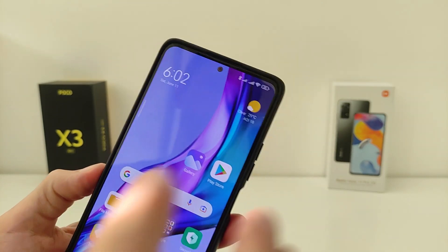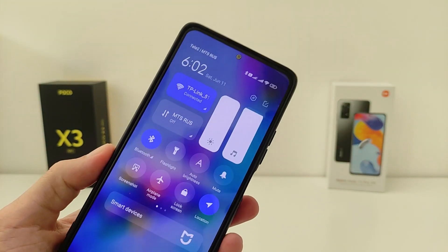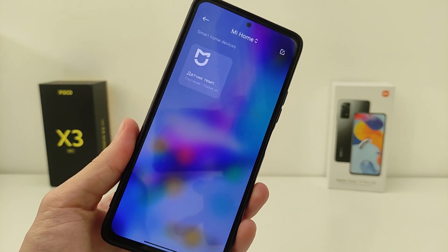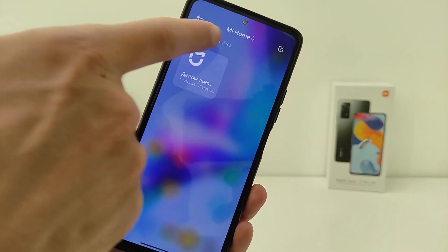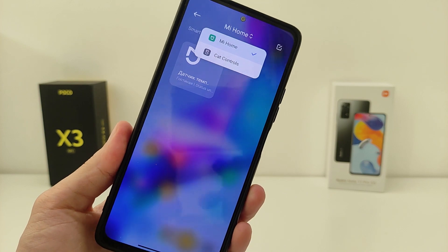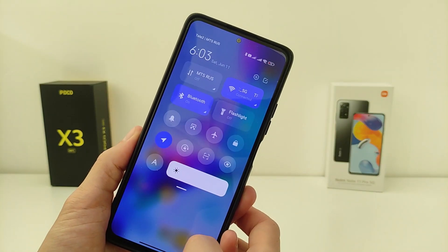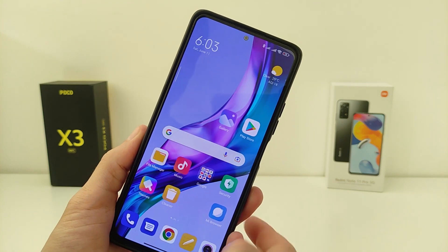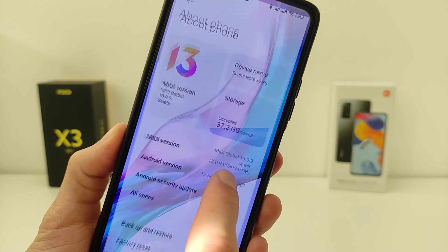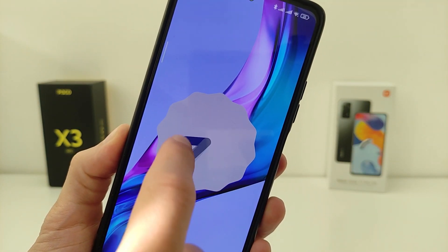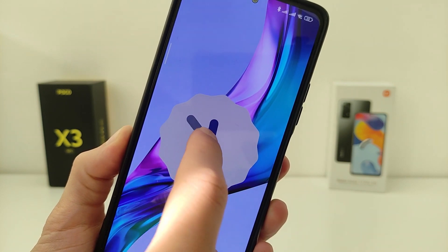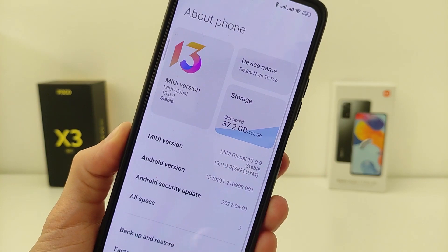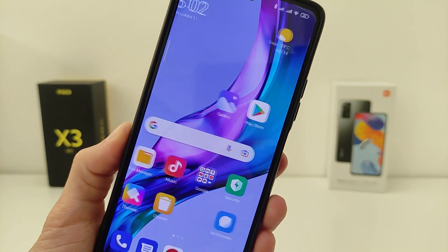Hi guys, in this video I will show you how to install the new control center of Xiaomi from MIUI 13.5. I have MIUI 13 global version installed and the control center here is old from MIUI 12. To install the new version of the control center you need to have MIUI 13 and Android 12 on your Xiaomi phone, Redmi and POCO.